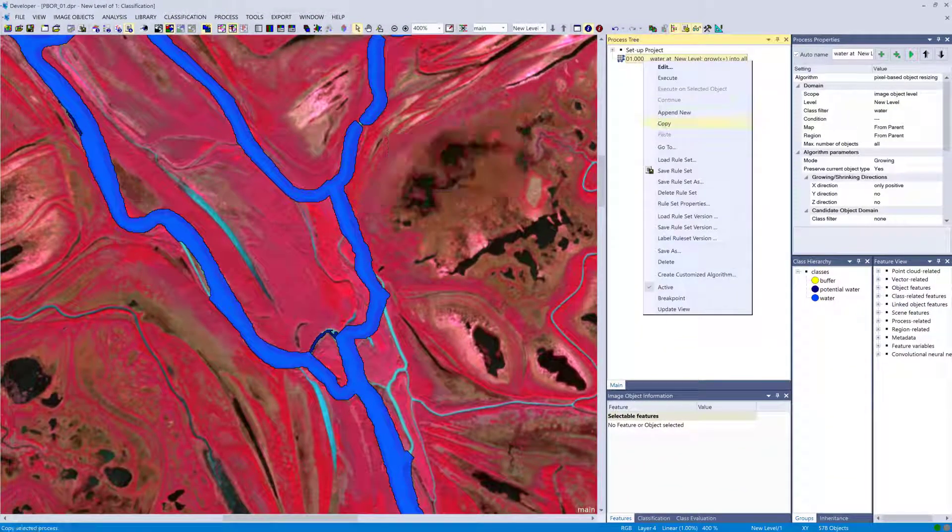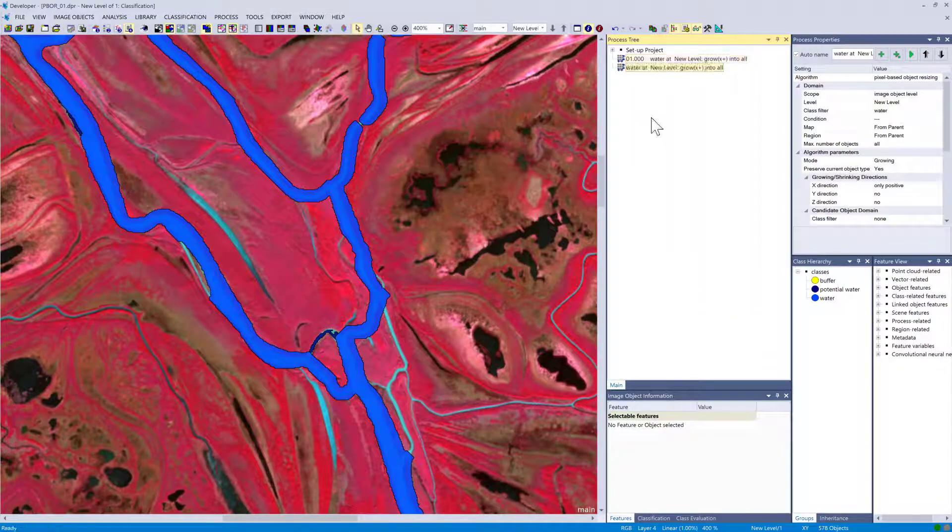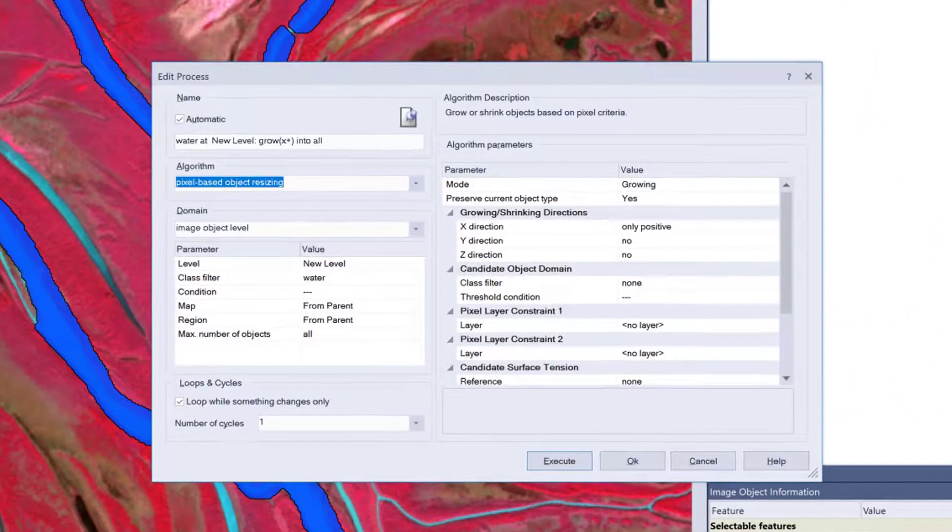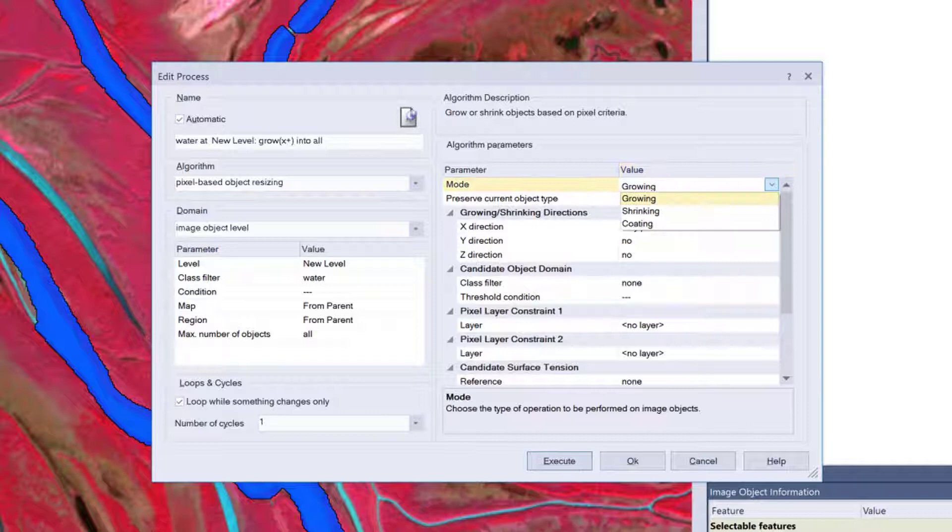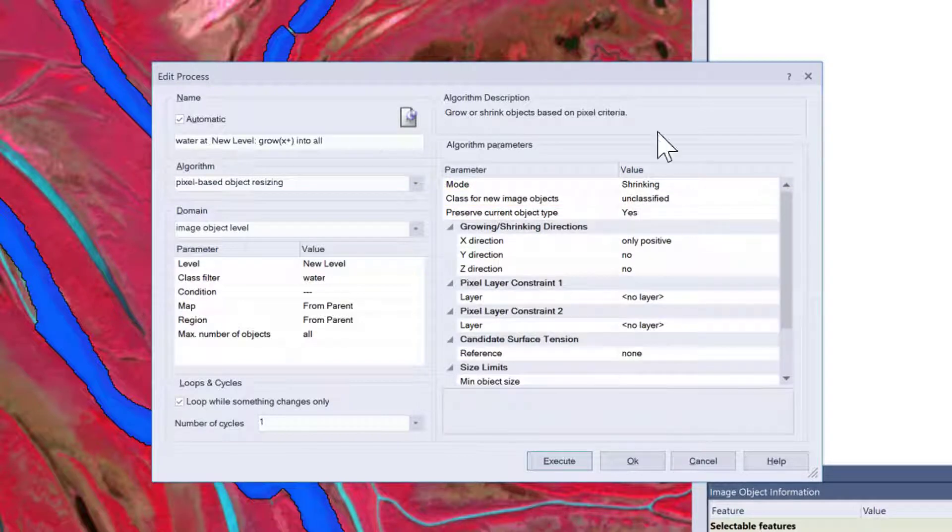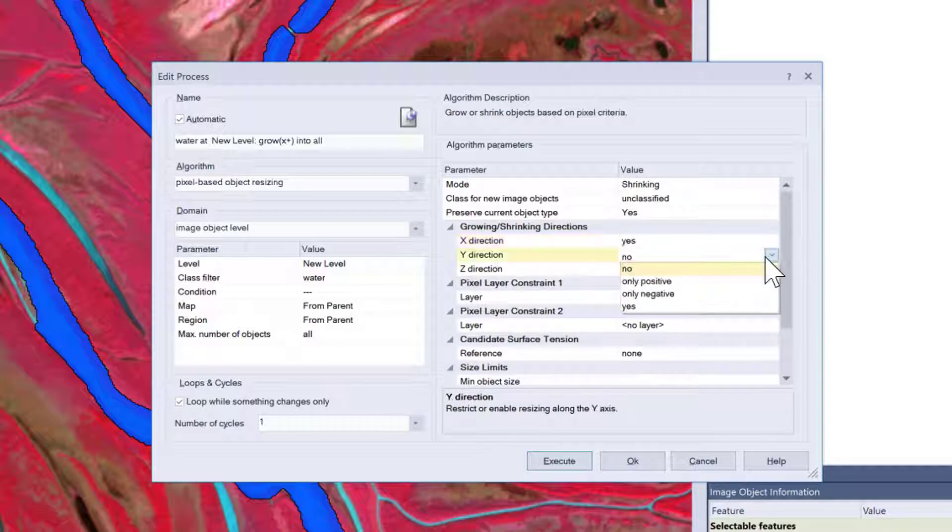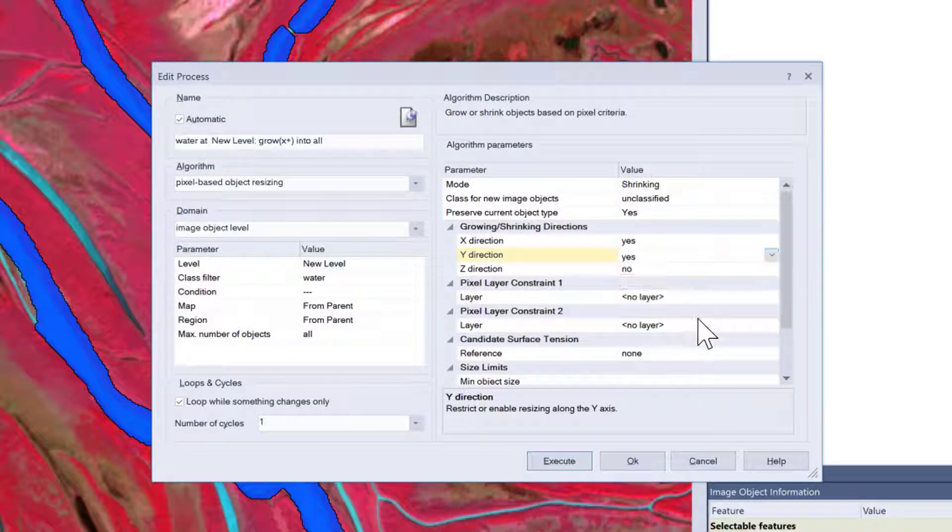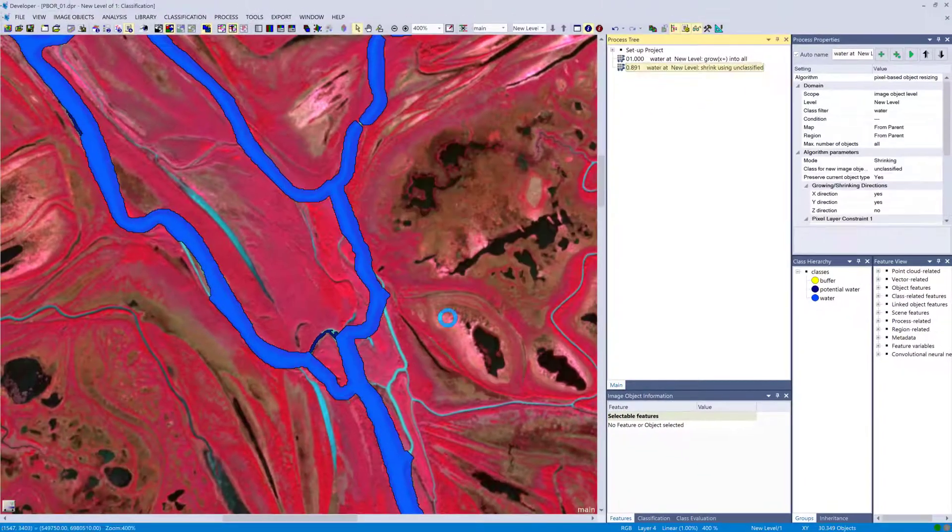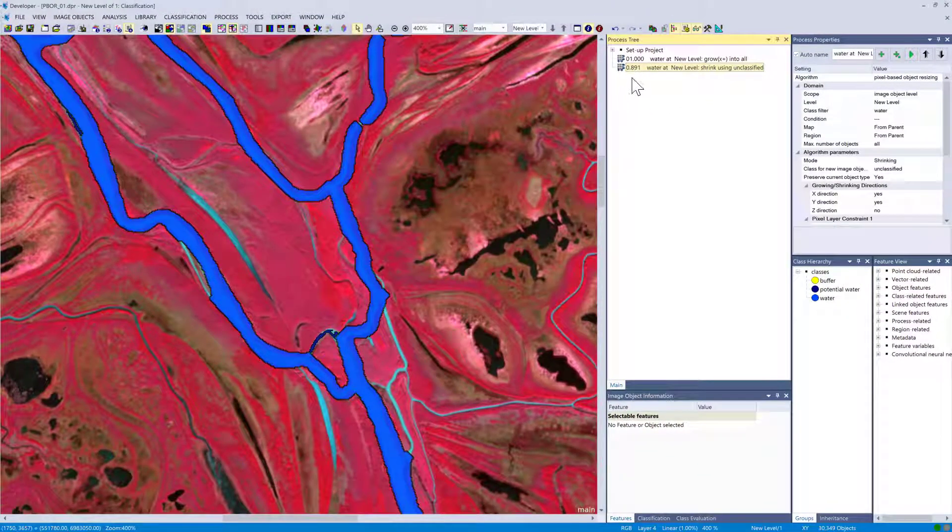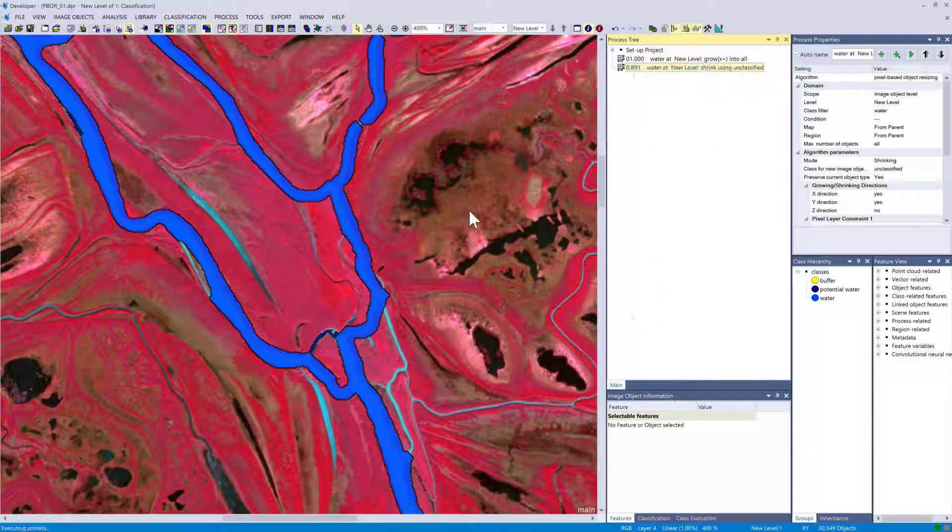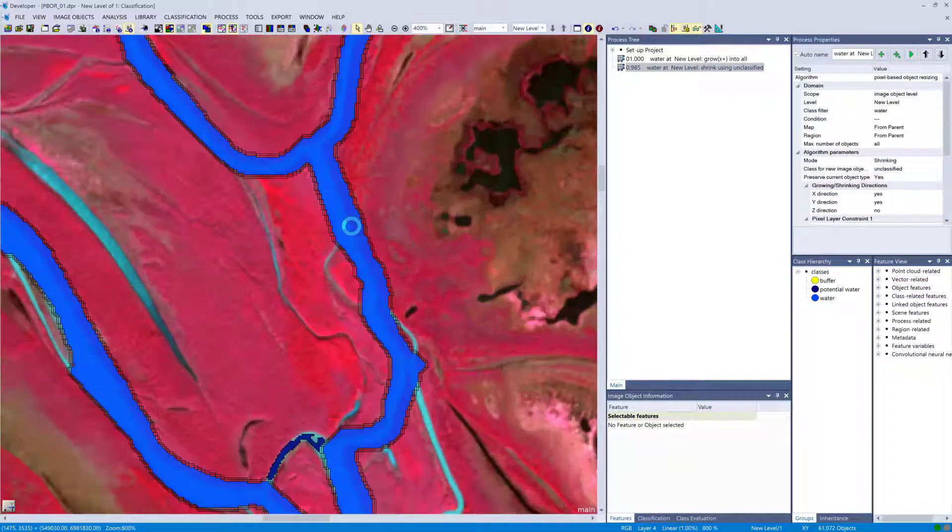I'm going to copy this process—you can just copy and paste it—and in this new one I'm going to show shrinking. What shrinking does is more or less exactly the same, just the opposite direction. I'm just going to say it can shrink into all directions. I'm going to execute it twice and then zoom in so you can see what's going on in detail.